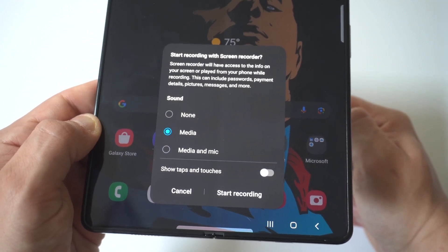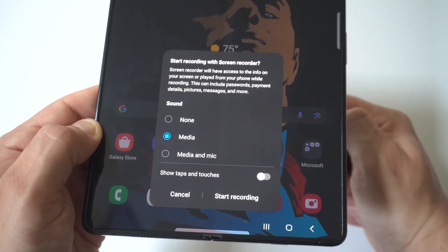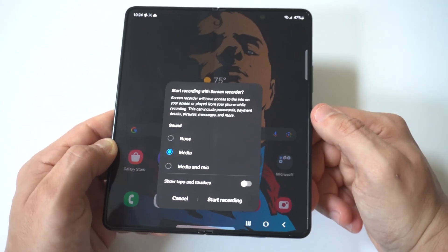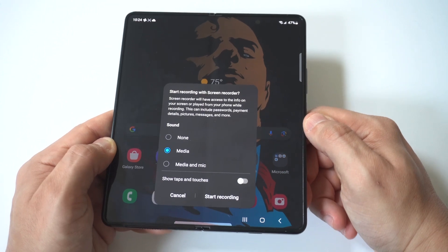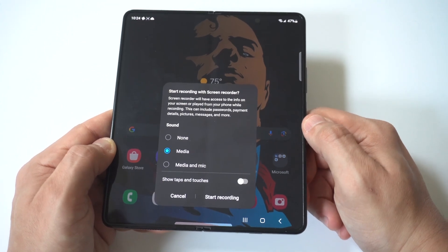For the sound options, you've got none, media, and mic. Now if you want to use the media and mic so you can talk, you can click that. I'm just going to go with media.